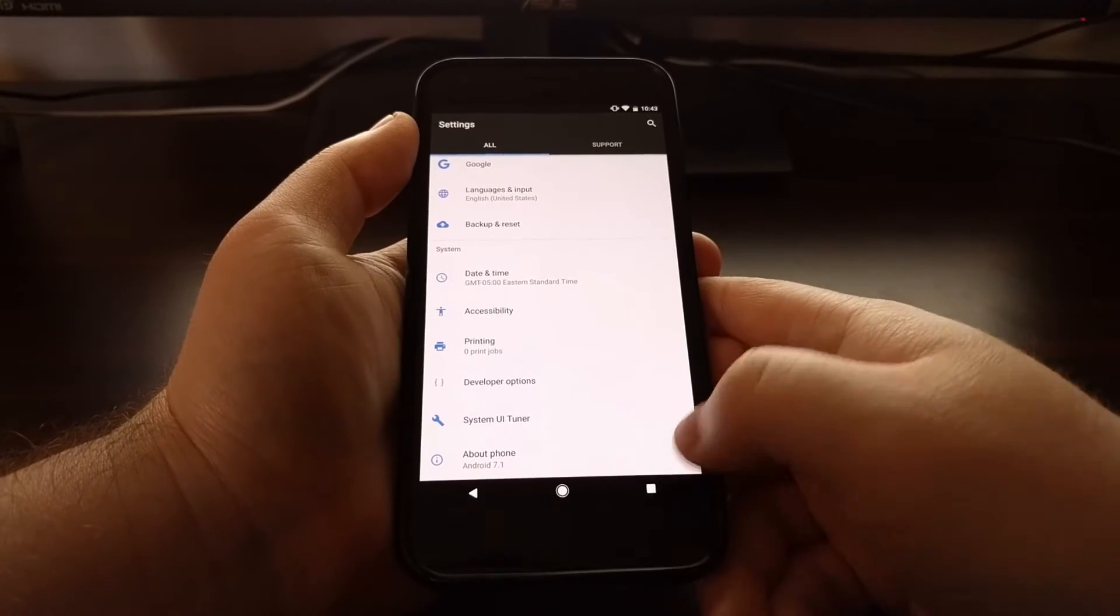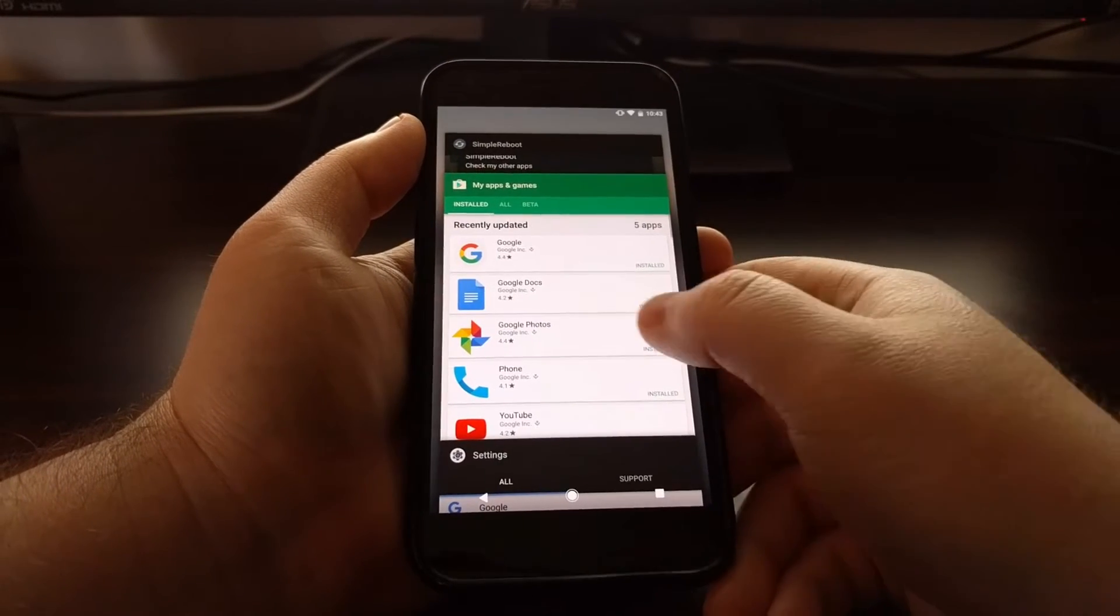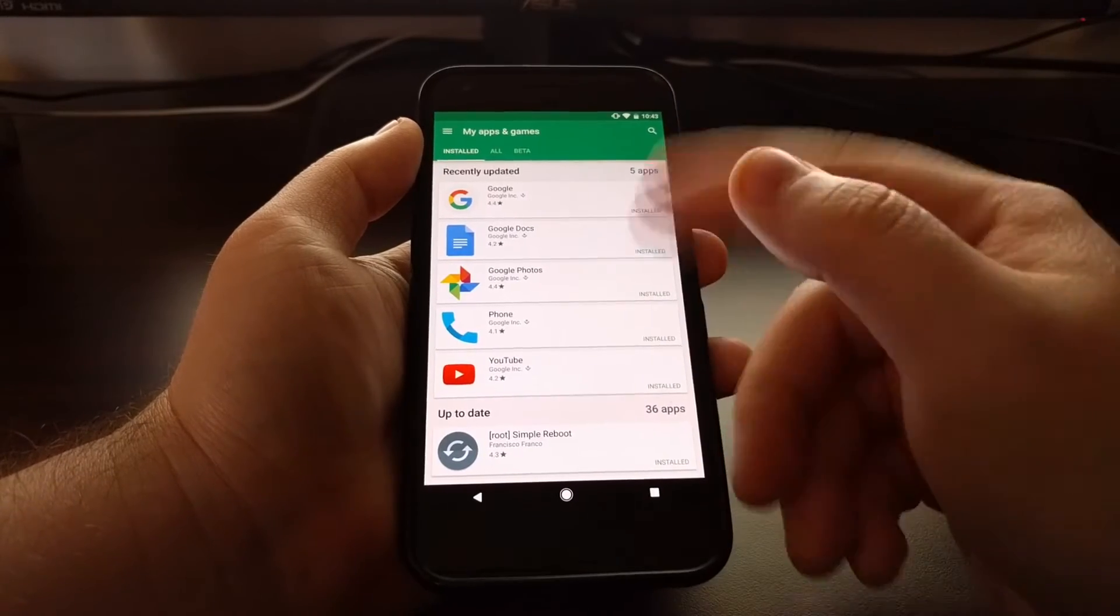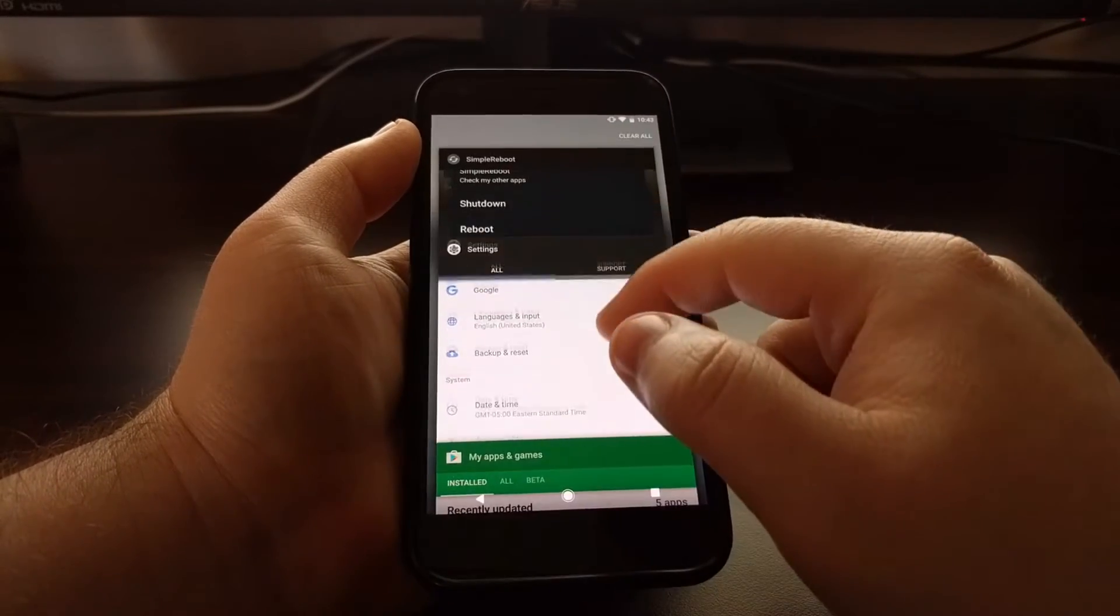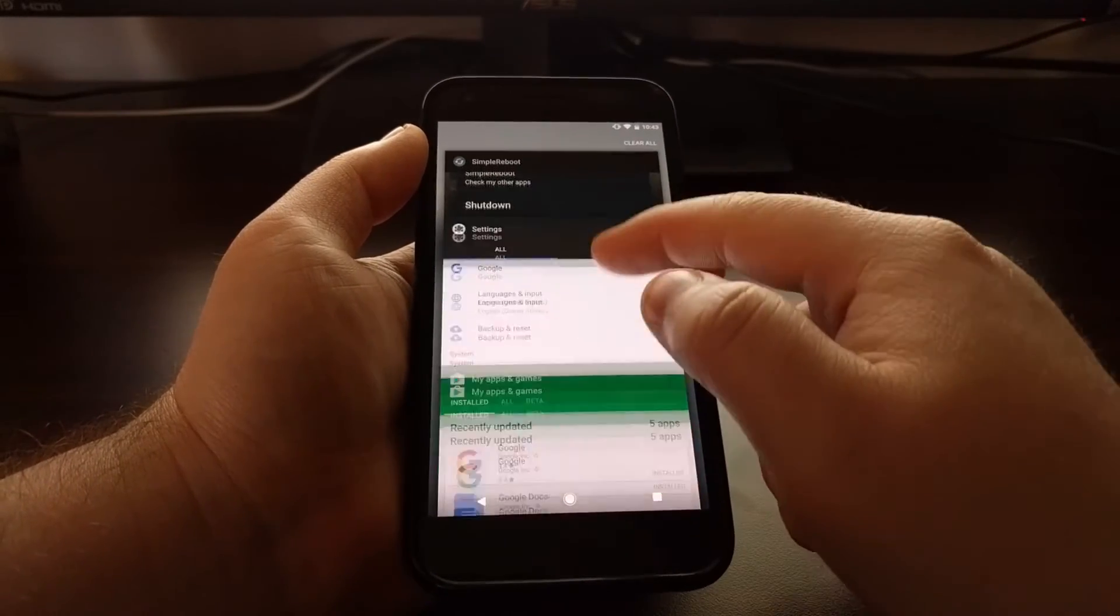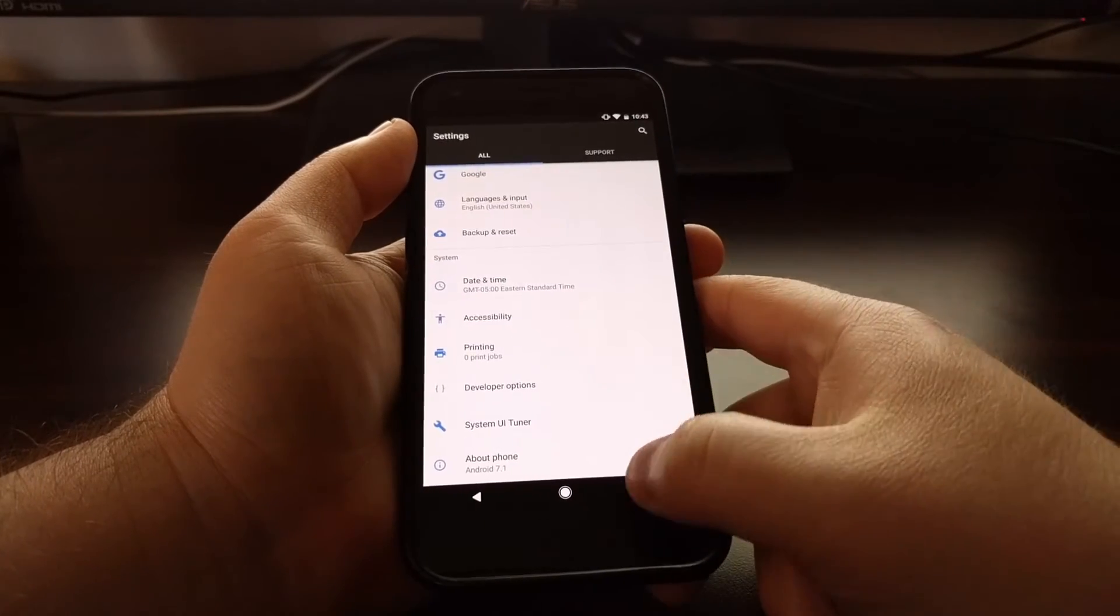So if you're in one application, you tap the overview button and you see a list of your currently open applications in this card view.